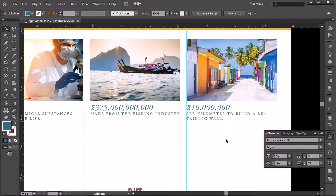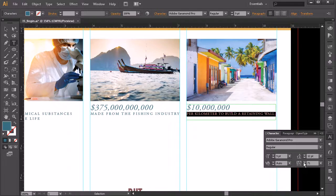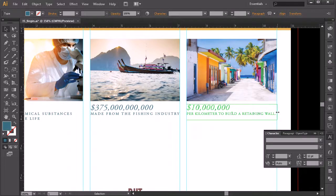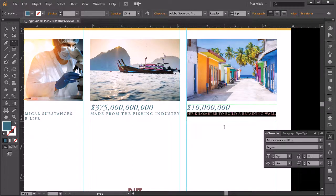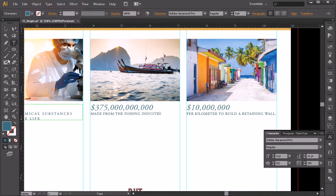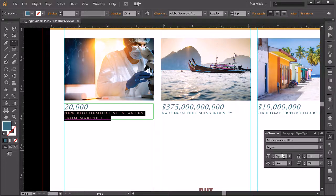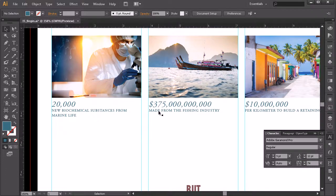Now let's do this for the last piece — '10 million dollars per kilometer to build a retaining wall.' Copy that, paste it in, grab the second part, cut and paste it, then use the eyedropper to match the style. Again we're having a little issue with tracking being too large, so let's bring it down until it fits. Actually this one might work better with a bit more room — that column is slightly wider, and it looks like it's at 74. So let's set the other two pieces to 74 as well for consistency across all three elements.